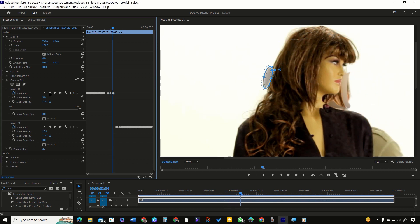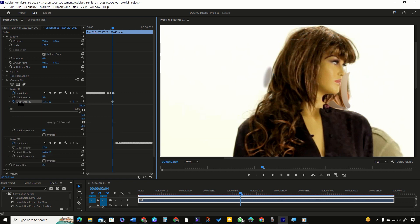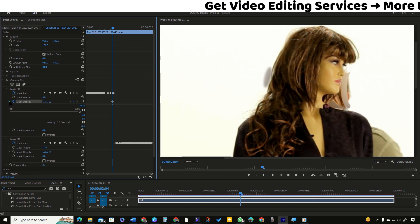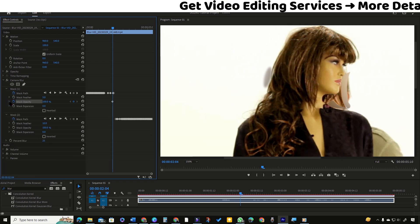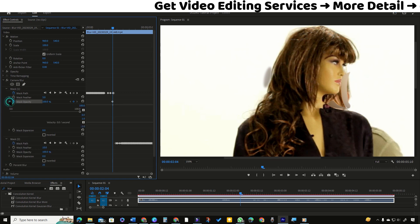Click the toggle animation button beside opacity. It will create a value keyframe at the playhead location next to the property of mask opacity. Please note that to show value keyframes, you must have expanded the opacity property by clicking on the triangle button.